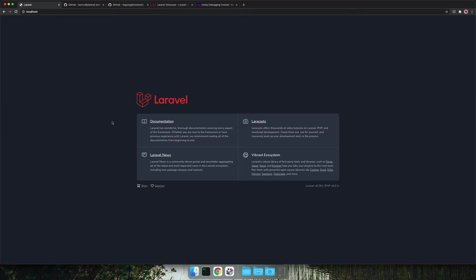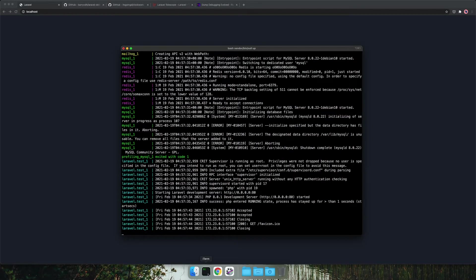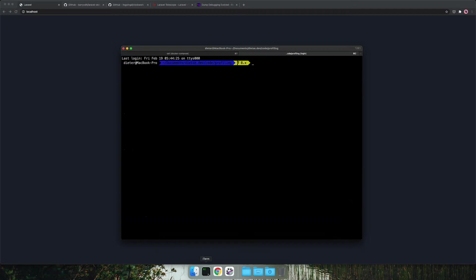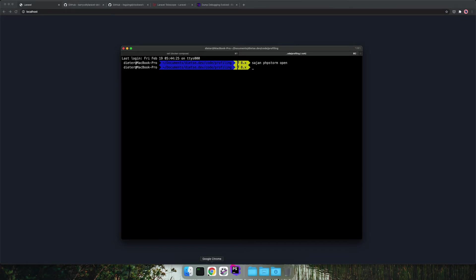The next thing we do is opening our project in PhpStorm and after that we will install the tools we want to test.